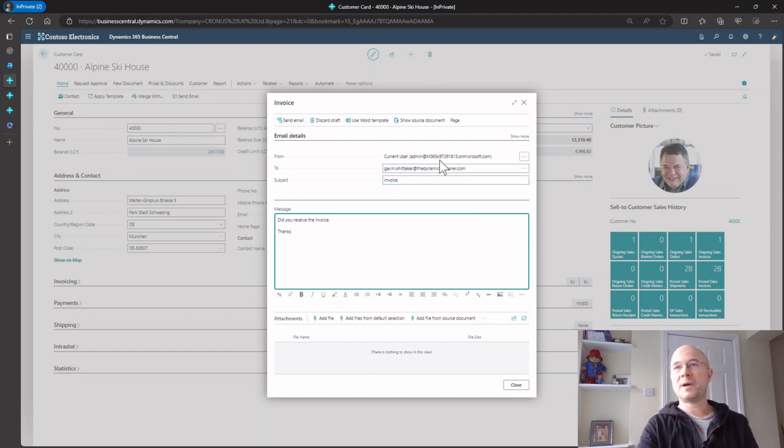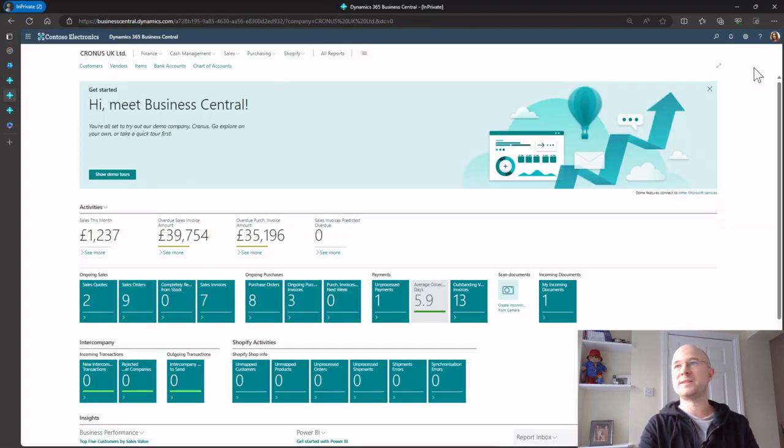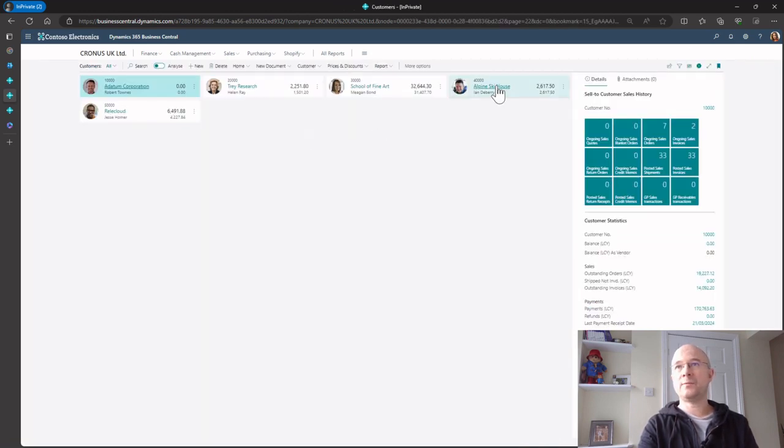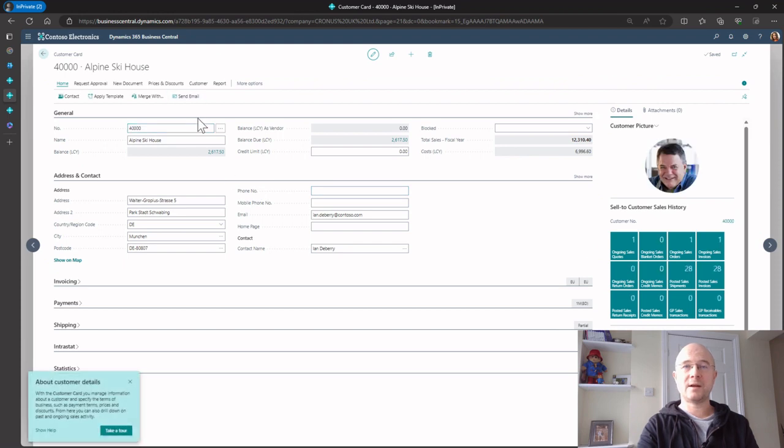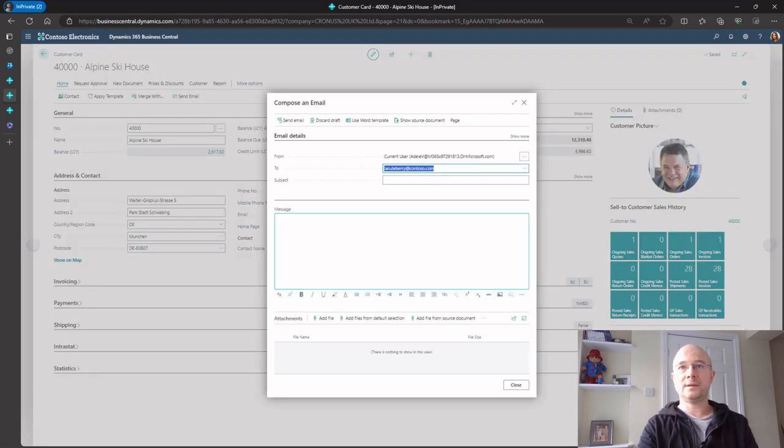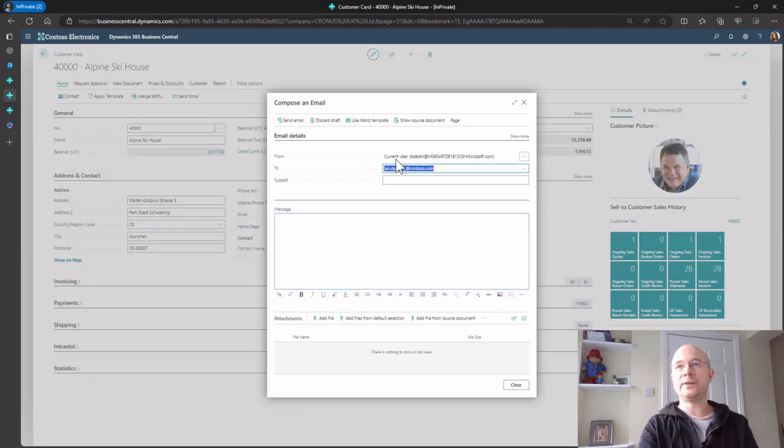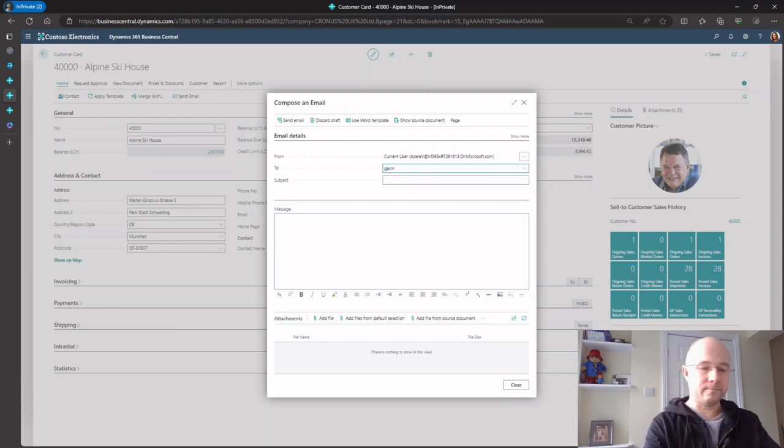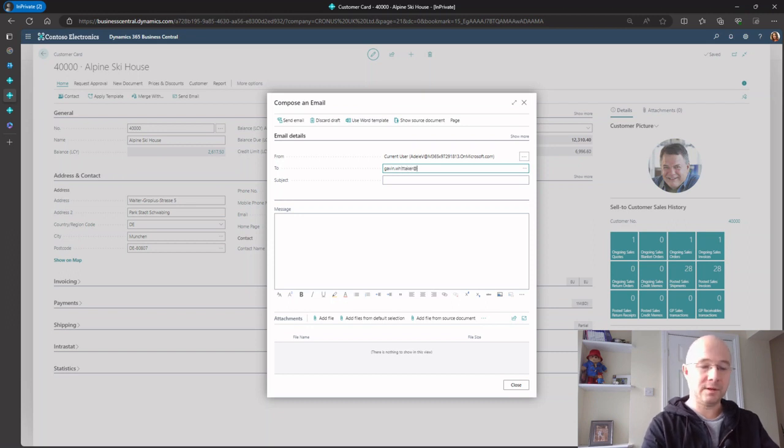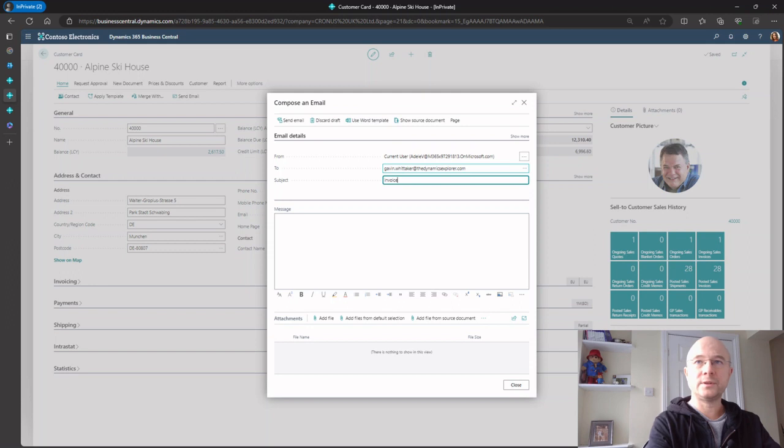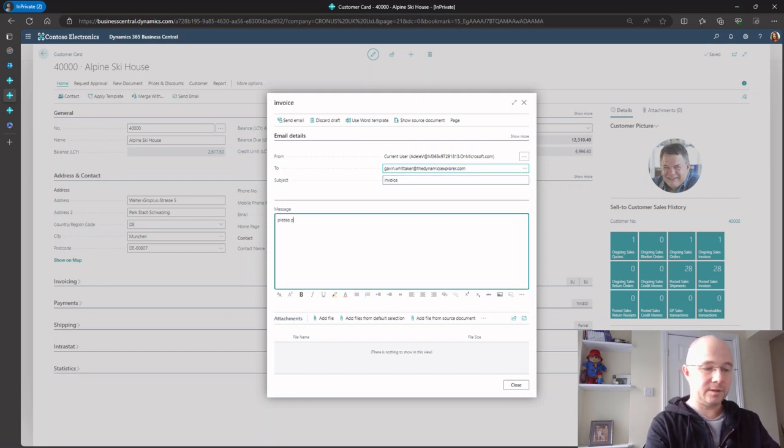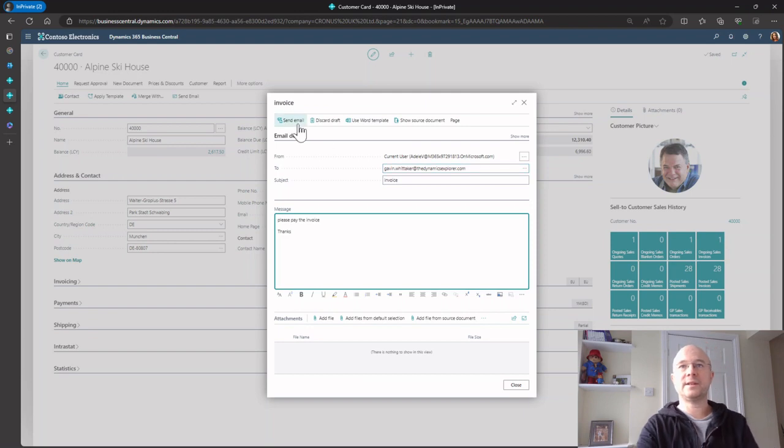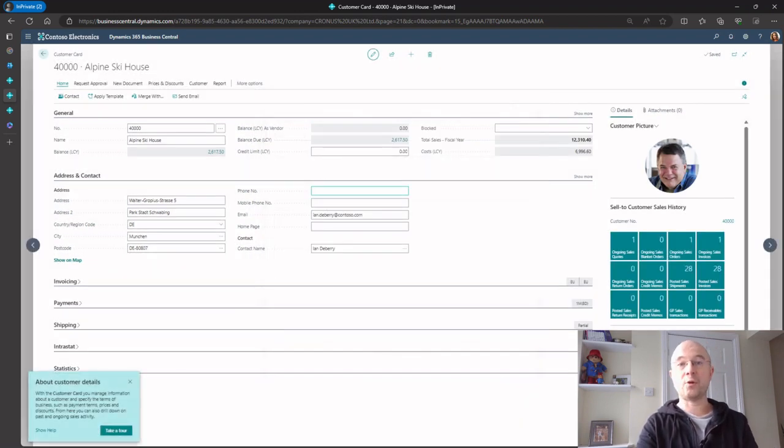If I switch to another user in this tenant, say Adele, and go to customers, same one Alpine Ski House, send email, you can see this current user is going to be sent as Adele. Let's send the same message: invoice, please pay the invoice, thanks.